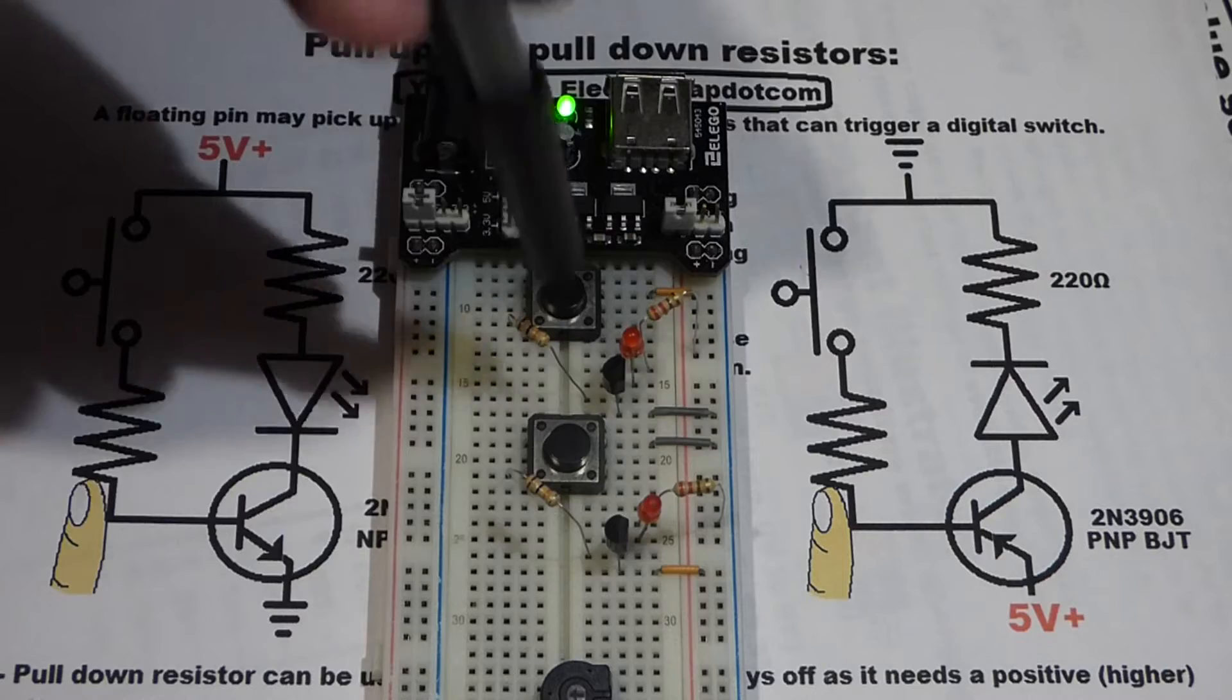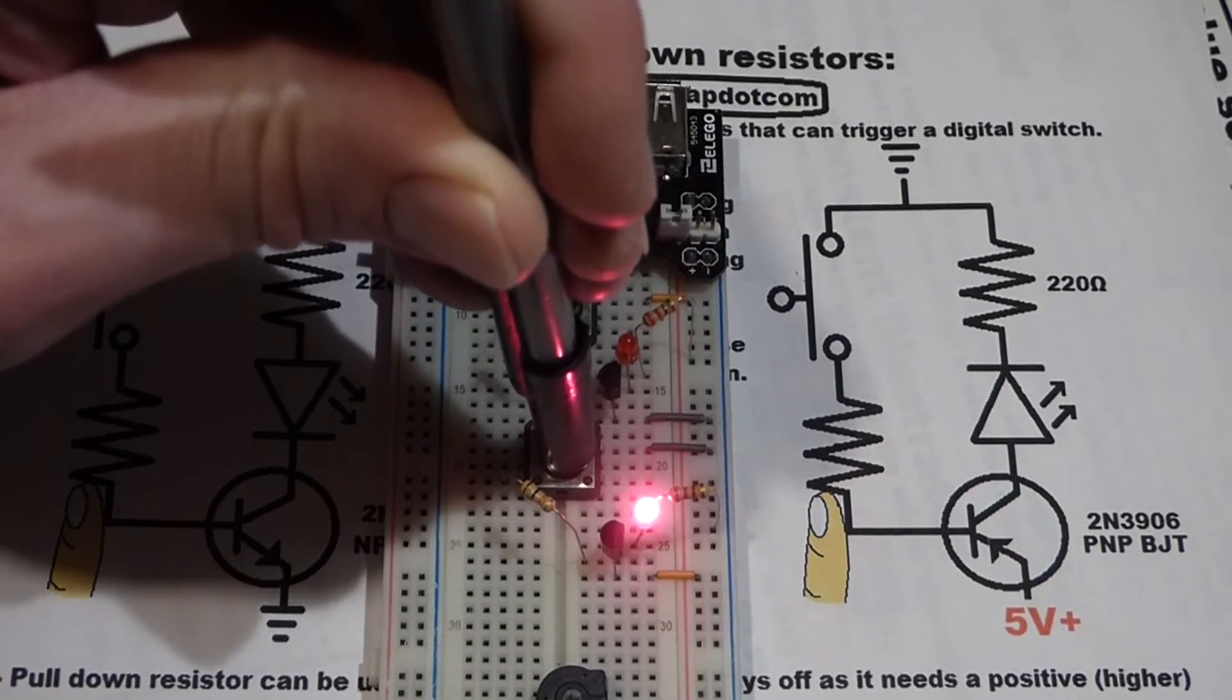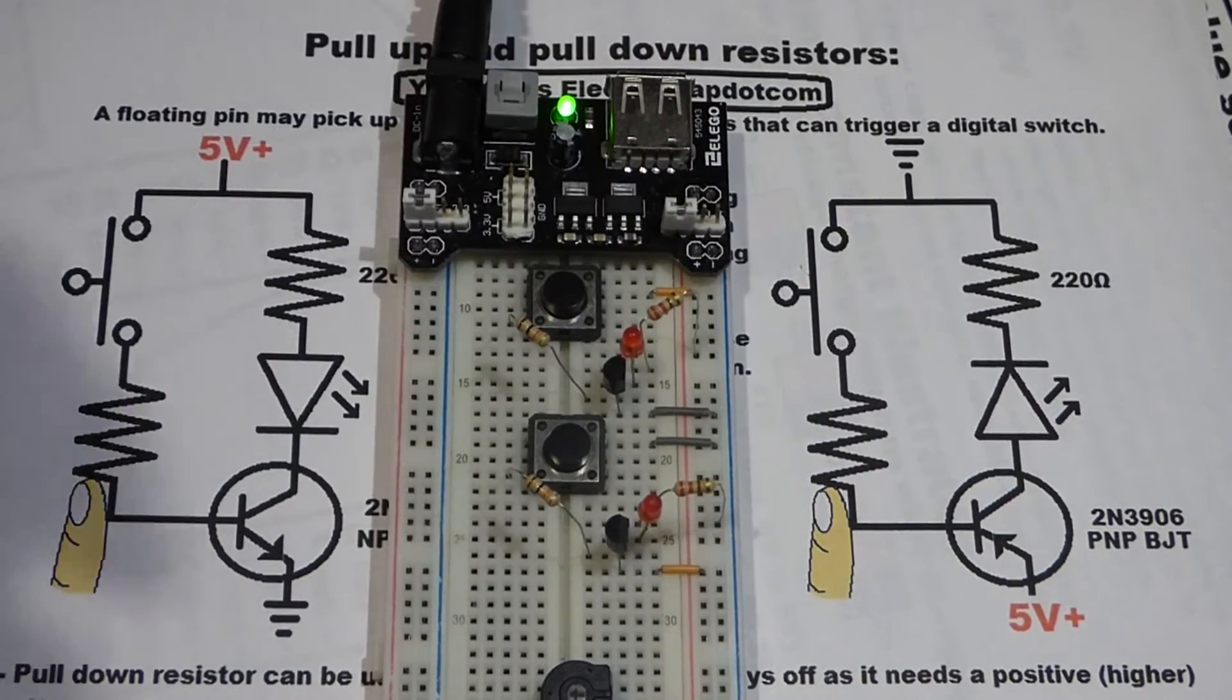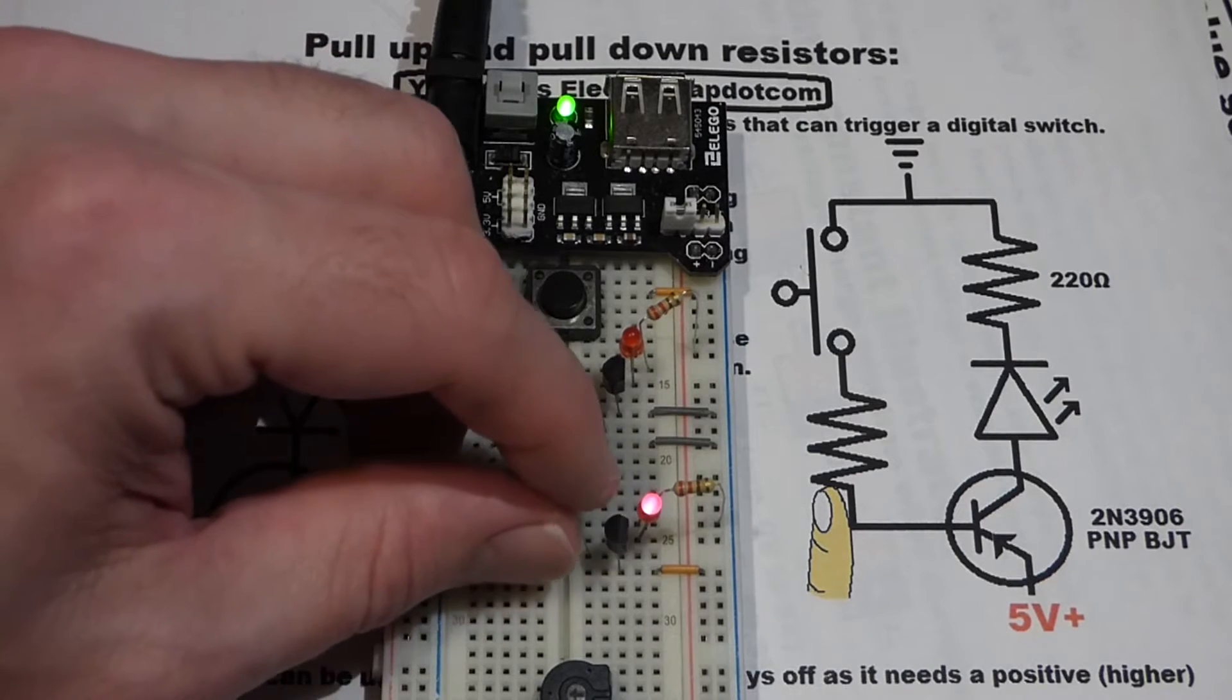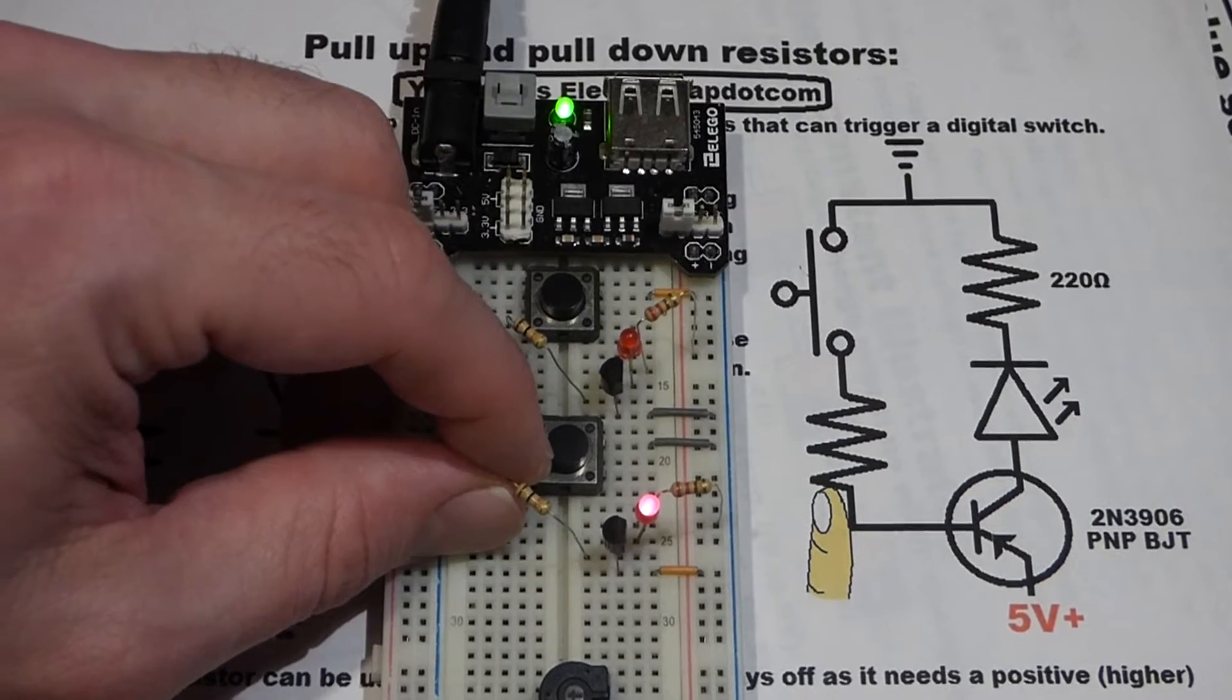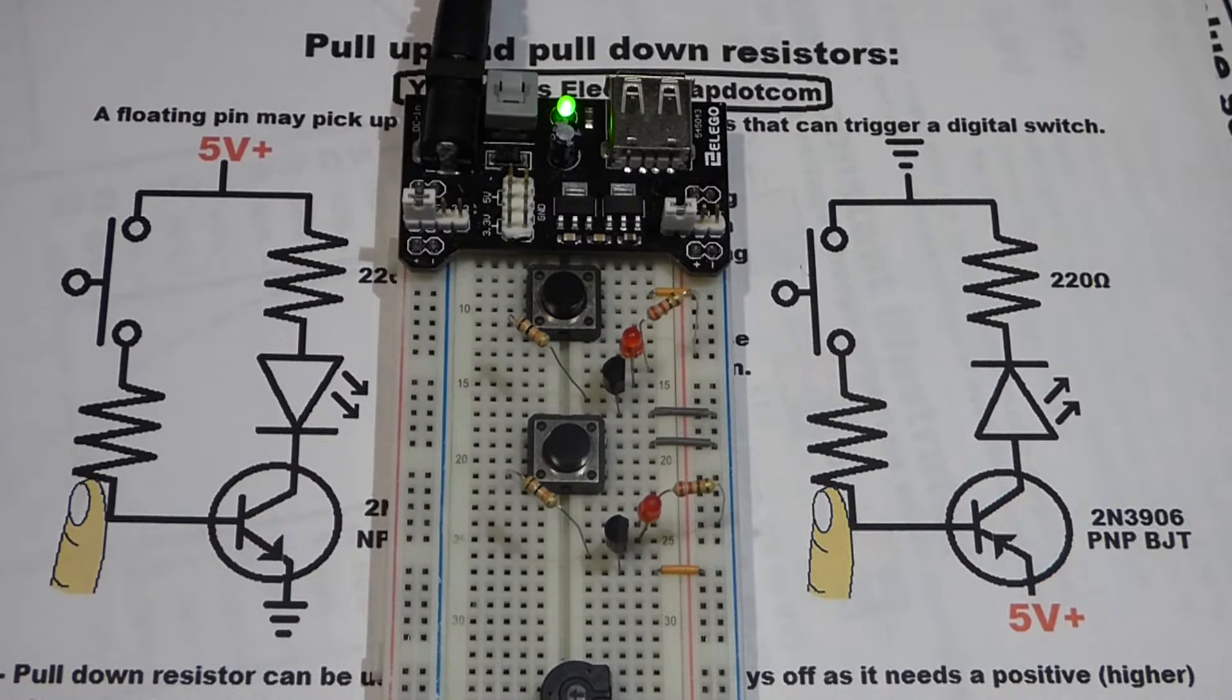Again, it does the same thing. We hit the switch, the LED comes on, but if I touch the resistor, my body is passing enough energy to turn the transistor on.